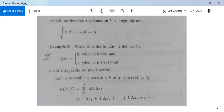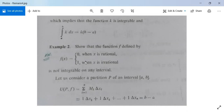Keep in mind that in any closed interval [a, b], if you partition it into n subintervals, each subinterval Δxᵢ contains both rational and irrational numbers. So f(x) = 0 for plenty of points and f(x) = 1 for plenty of points within every subinterval.